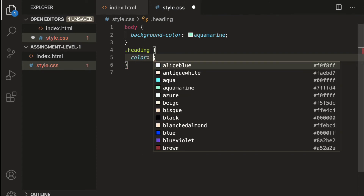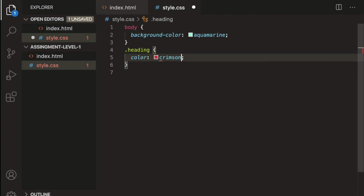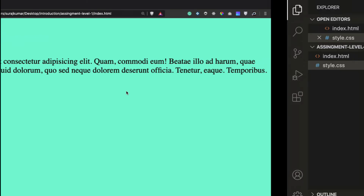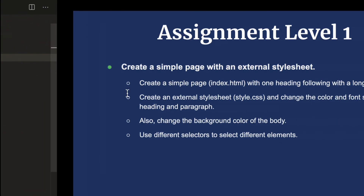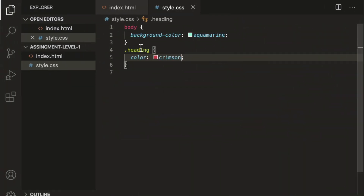Using this 'heading' class we'll target our hello world heading, and change the color — let's say crimson. Save the file and refresh. The 'hello world' color has changed to crimson using the class selector. Now we need to use another selector since we've used type and class selectors already.